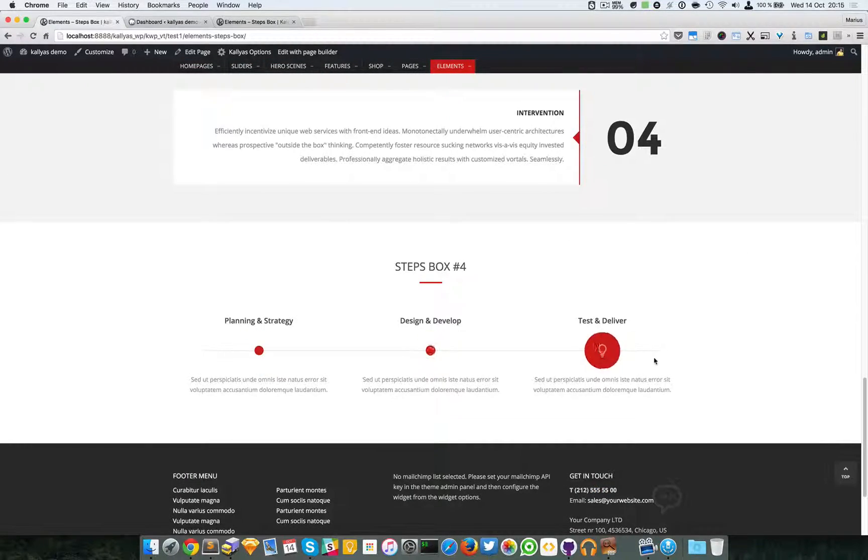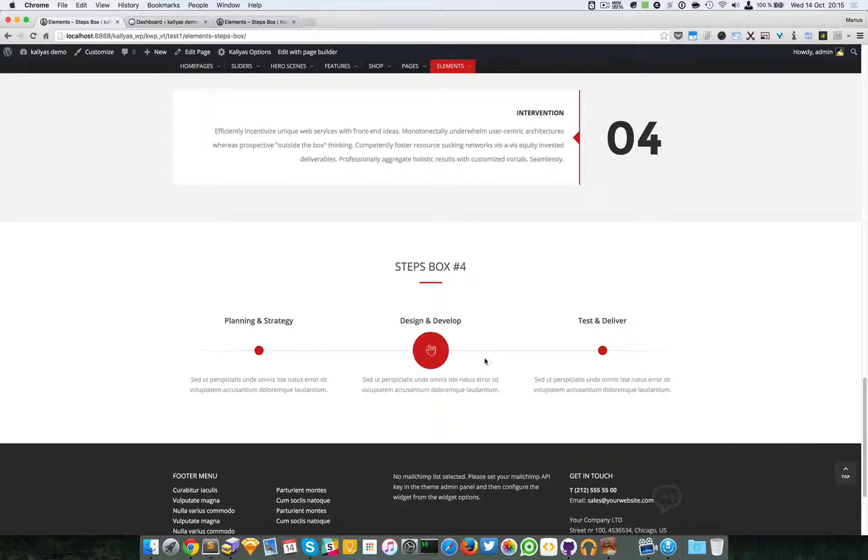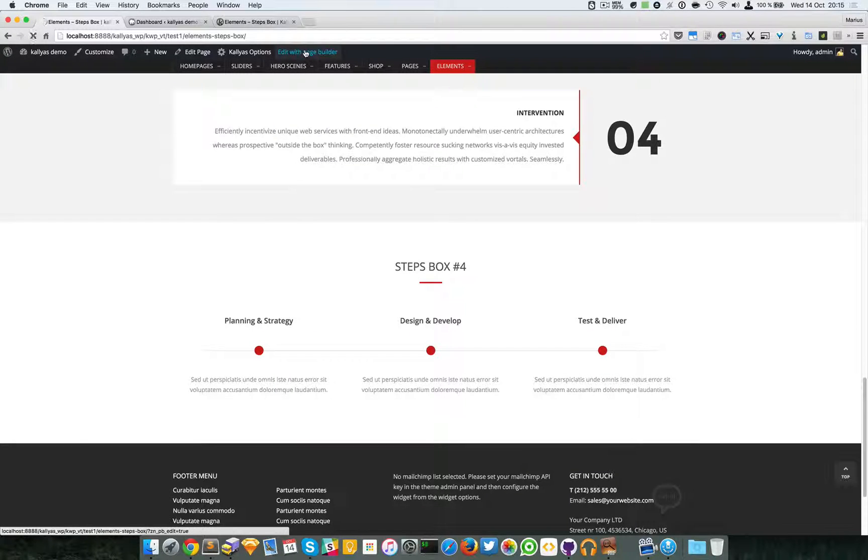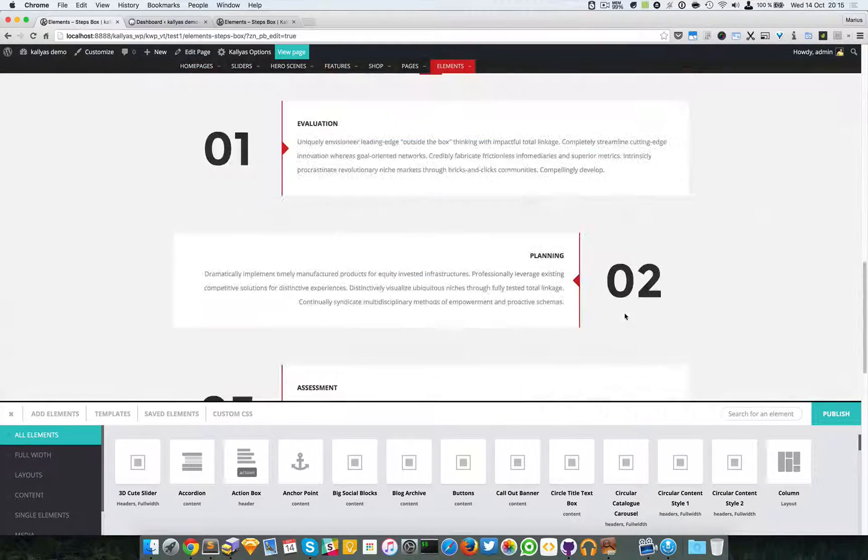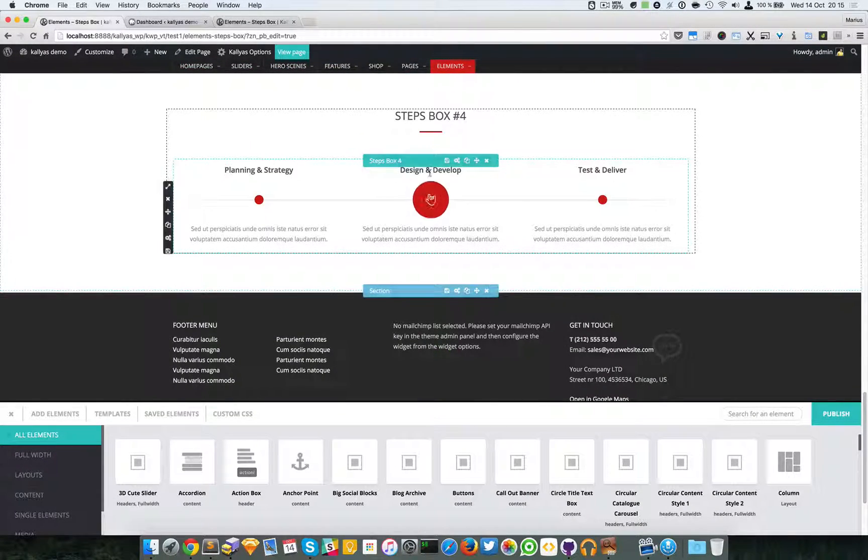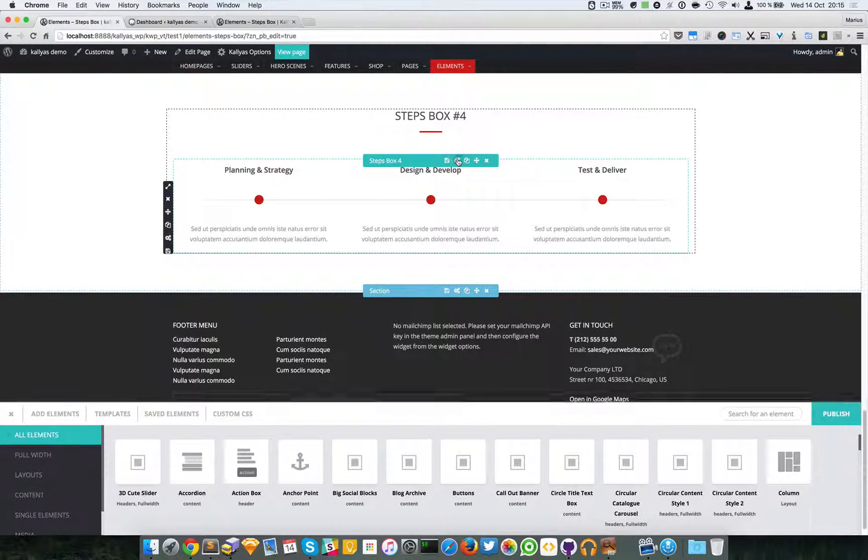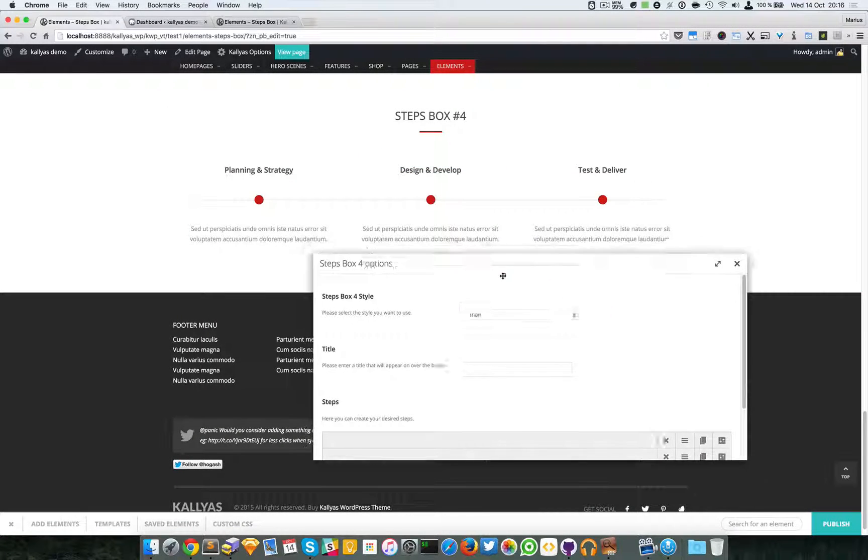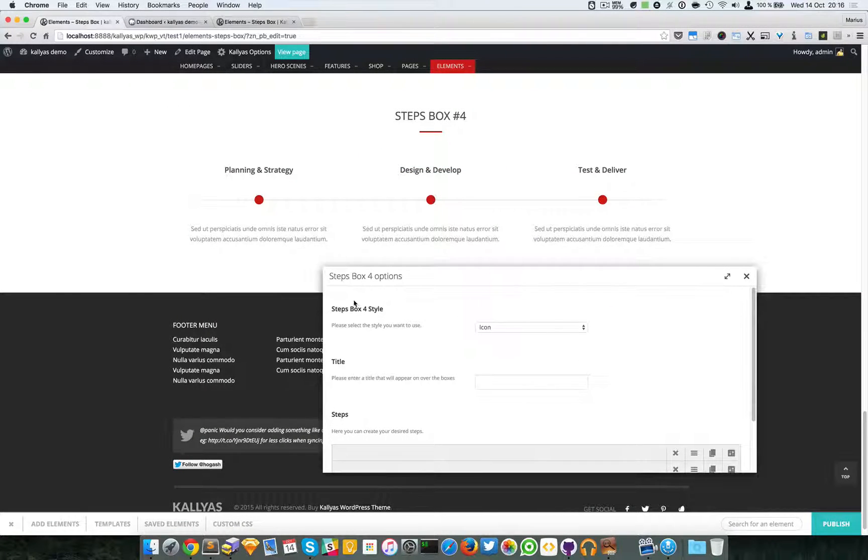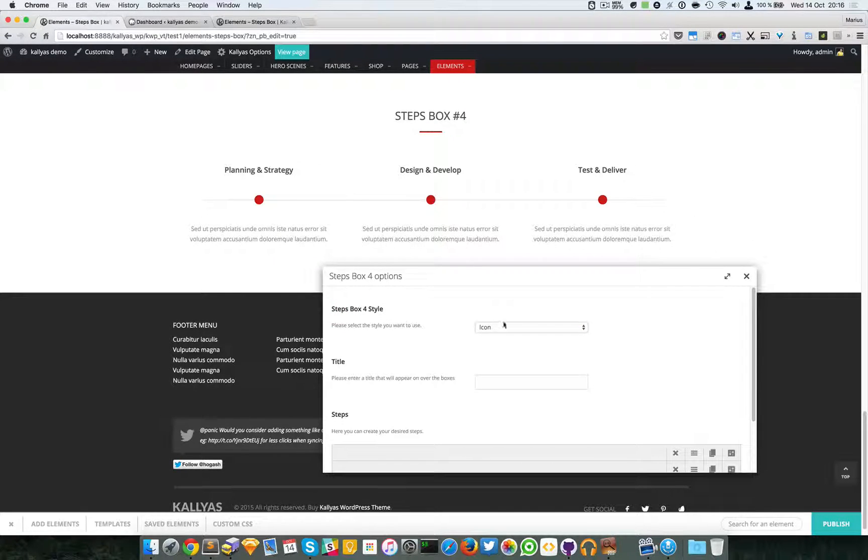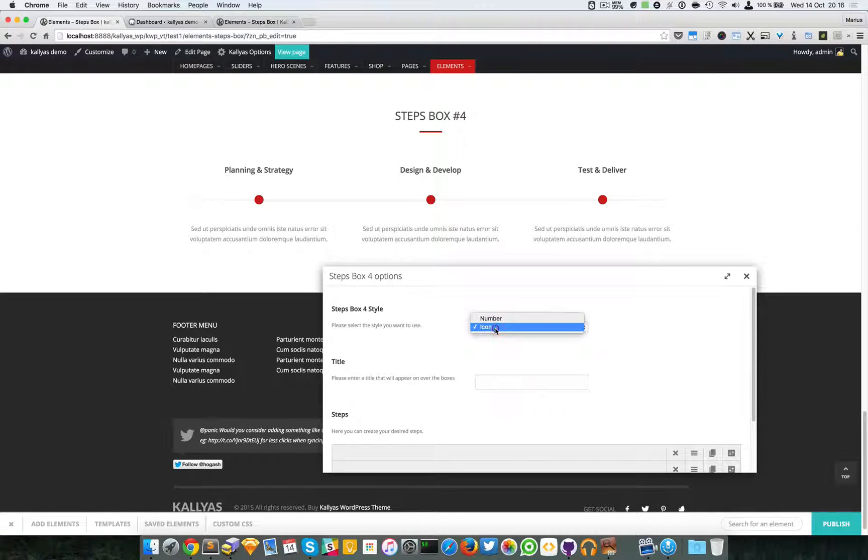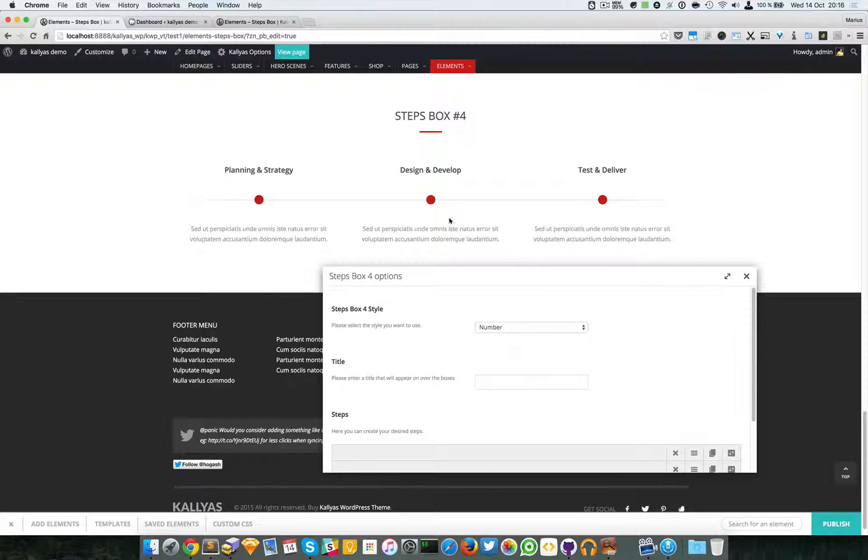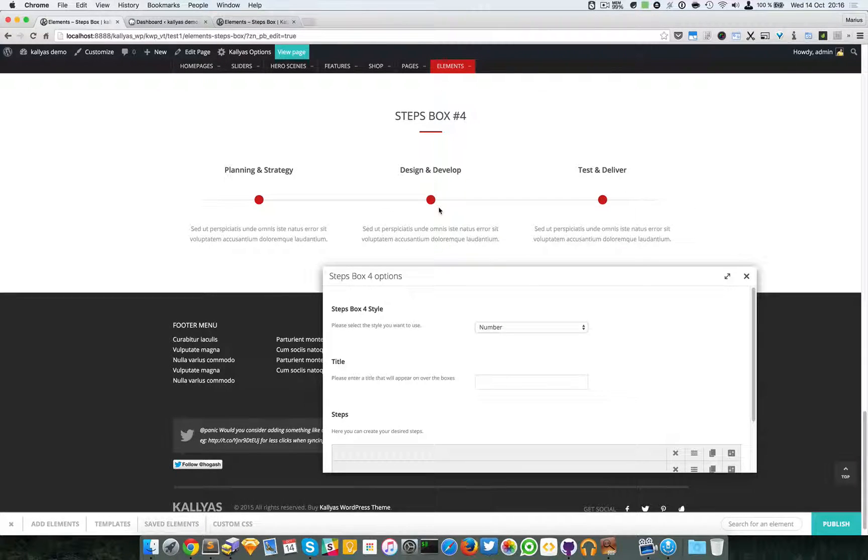Now, this element has been added into version 4.4 of the Kalyas theme. I'm going to edit this page with the page builder and edit its options. As you can see here, our first option is whether you want an icon or a number to be displayed inside this bubble that expands itself on hover.